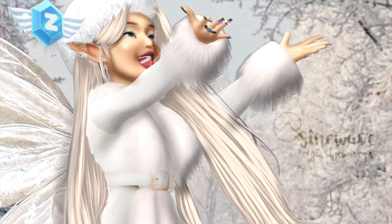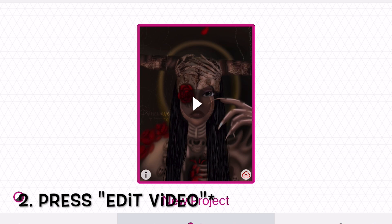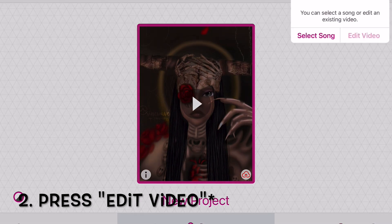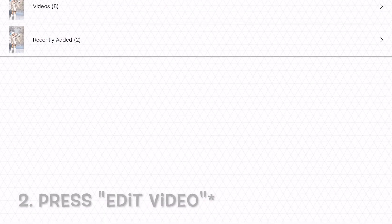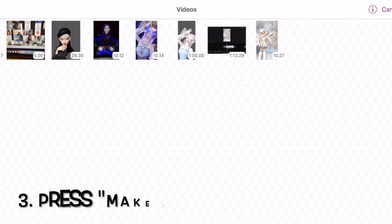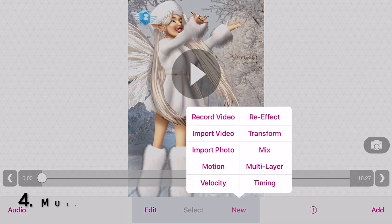Once you've done that, go to Videostar. It seems kind of complicated at first, but as soon as you get the hang of it, it kind of becomes muscle memory. When you're in the app, press Edit New Video, then select the video you just made from CapCut. After that, press Multi-Layer.